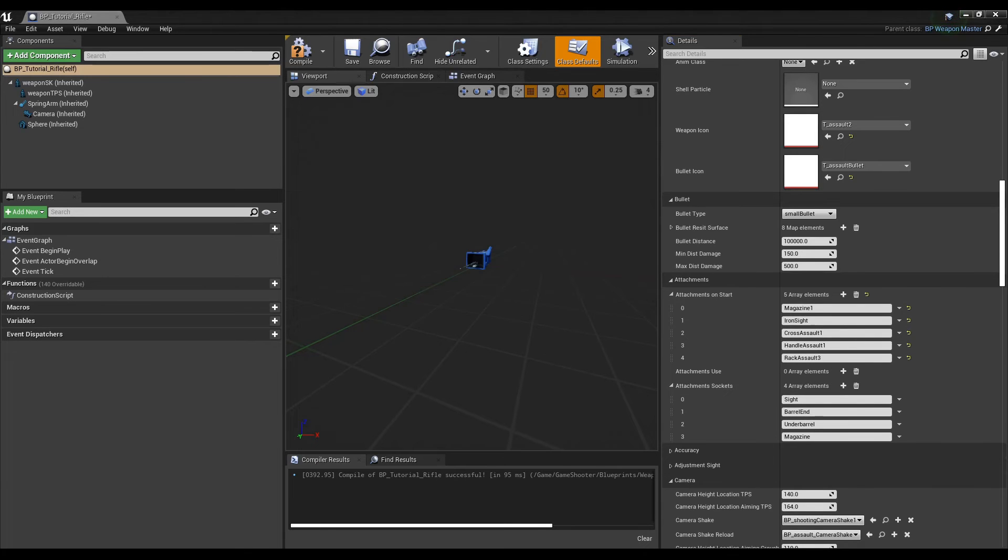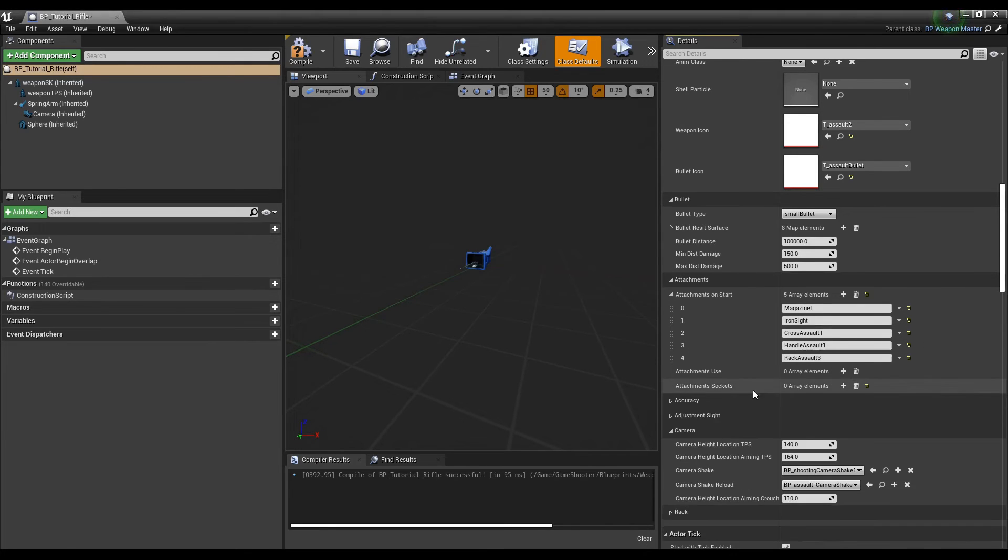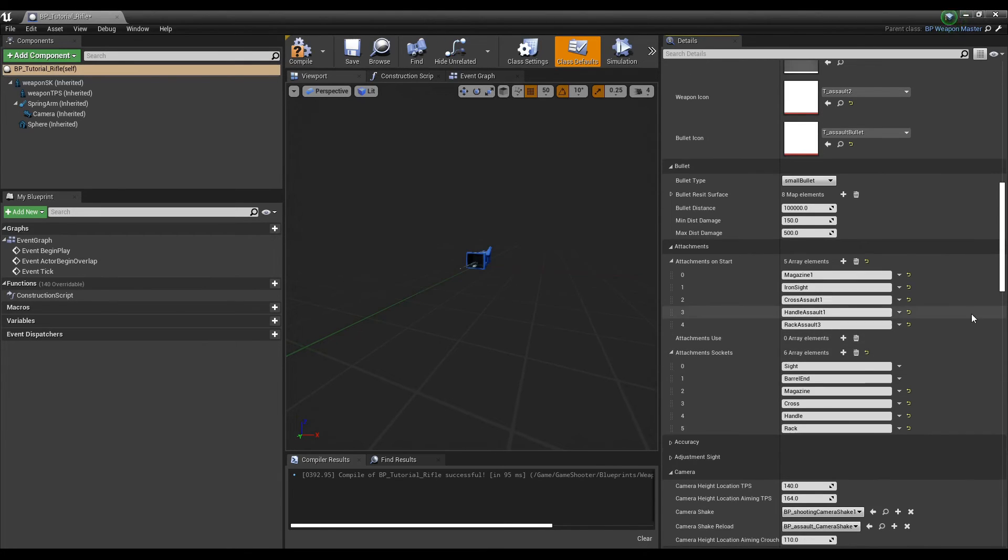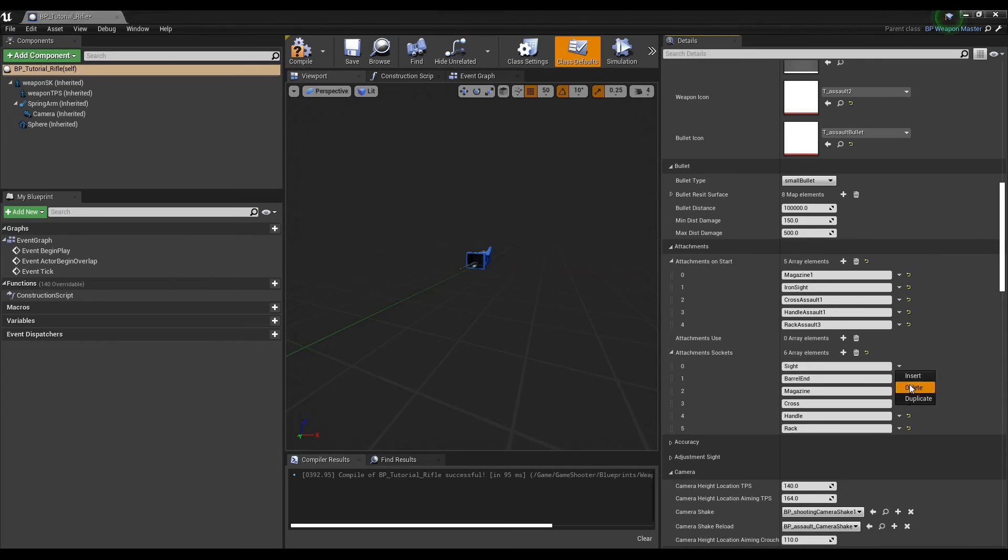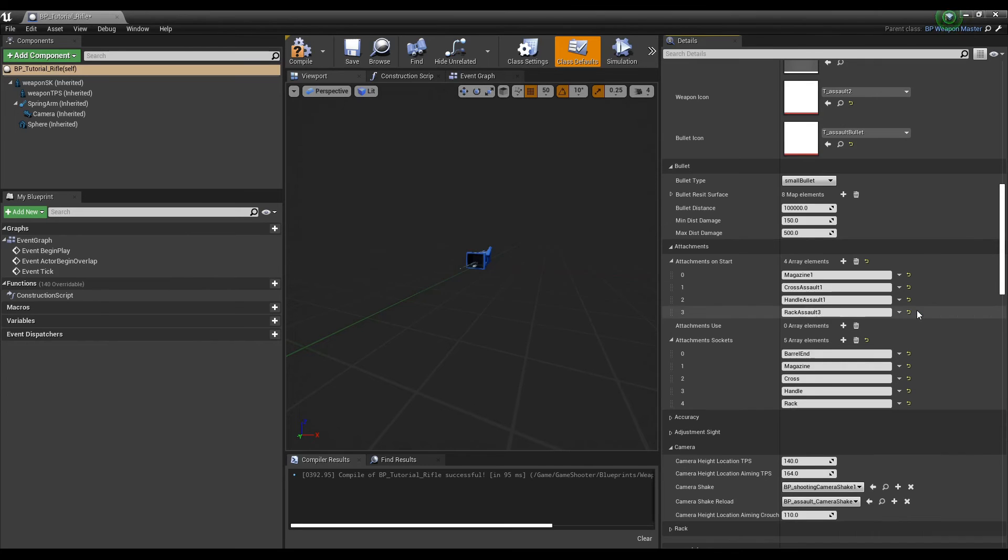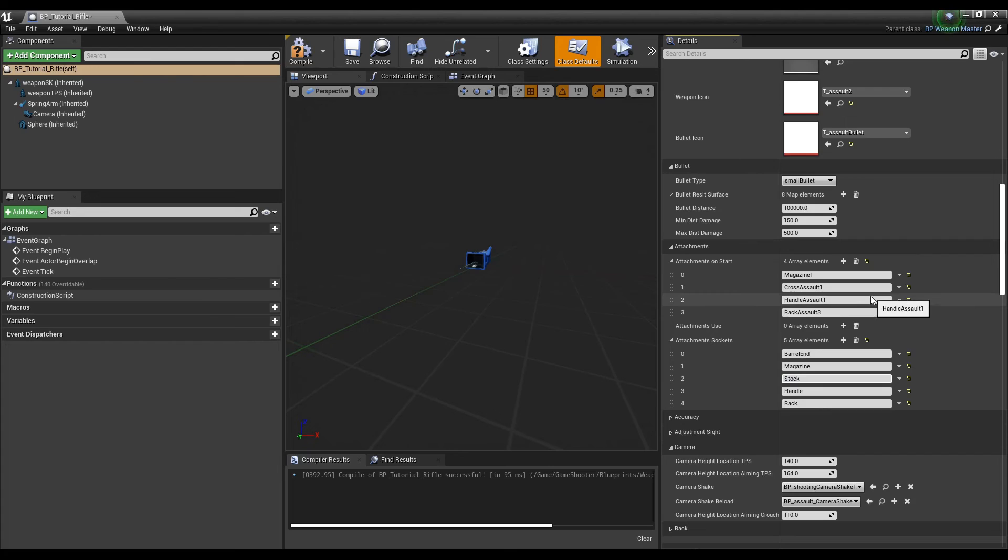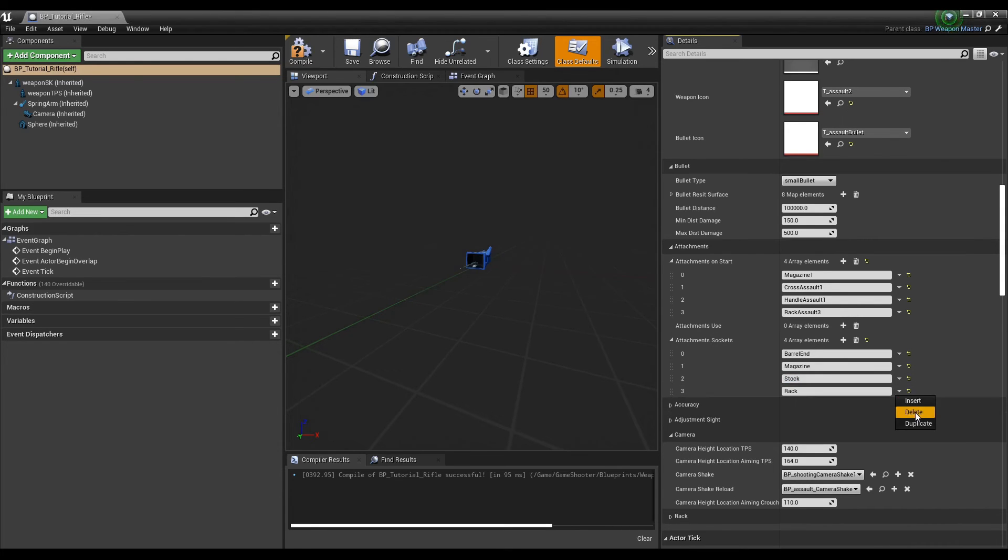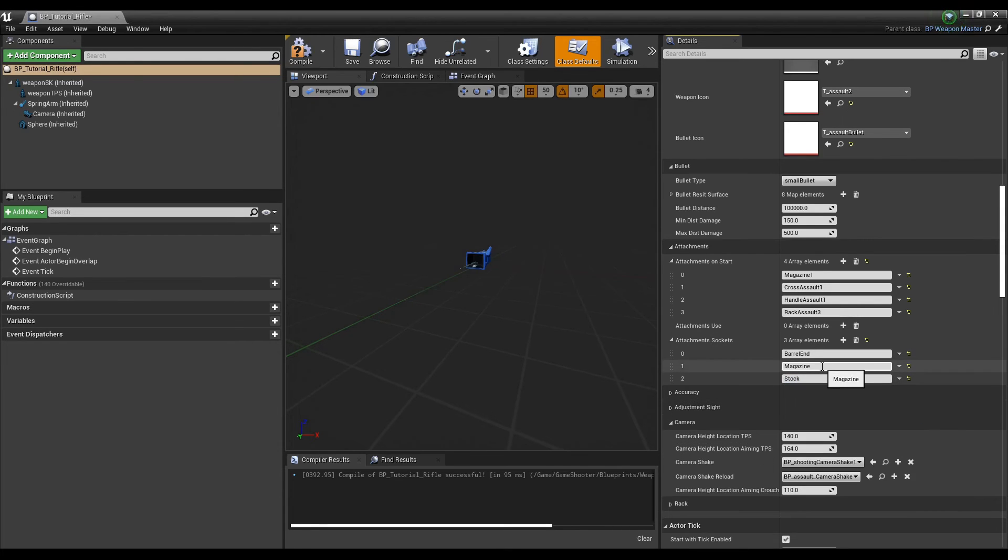Attachment sockets are the available attachment types that should be supported for this weapon, based on socket names created earlier. For example, you may have created a socket specifically for large scopes, but you don't want this assault rifle to be equipped with large scopes, only small sights, so you would omit the scope socket from this list and only add the sight socket here.